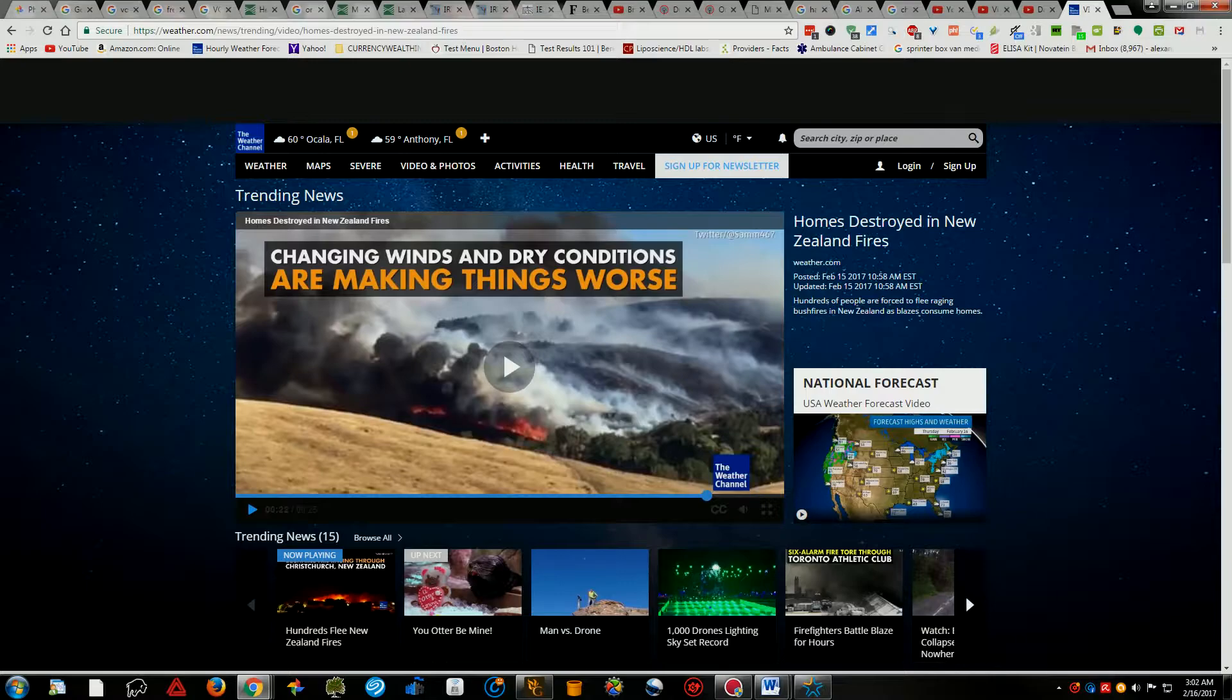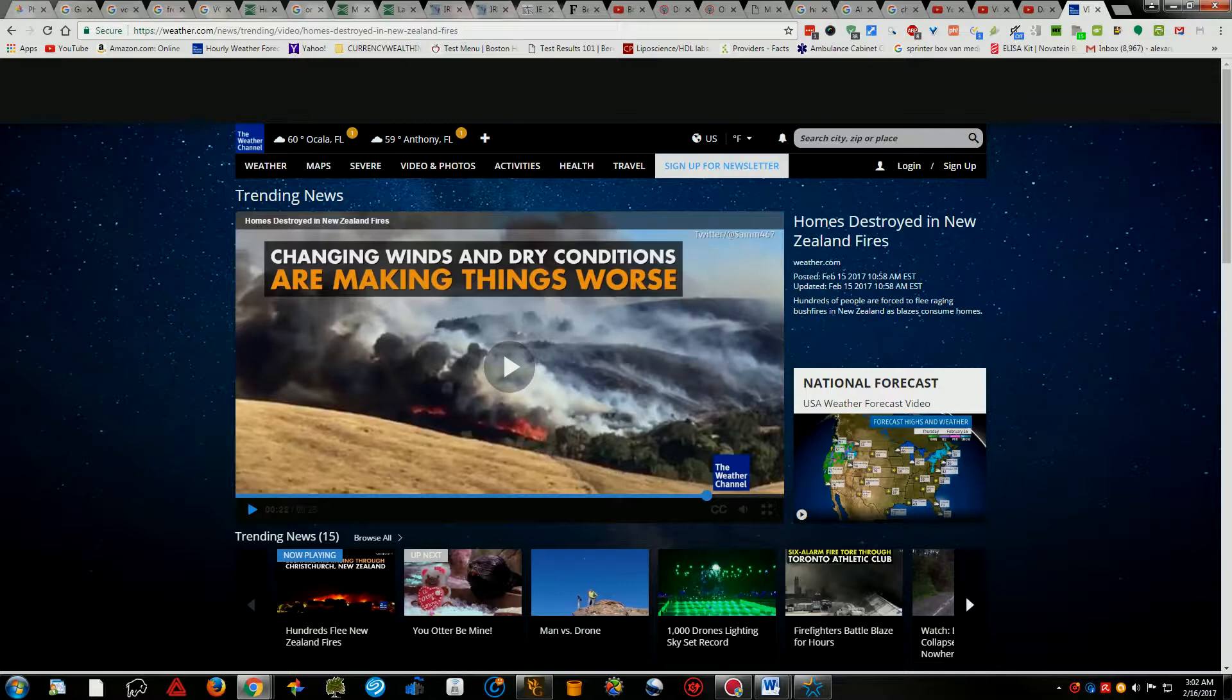That has been going on in New Zealand since November 13th when they got hit with that 7.9. What happens is when you have these earthquakes they release huge amounts of methane and sulfuric acid and all kinds of toxic events into the atmosphere that dry up the air.